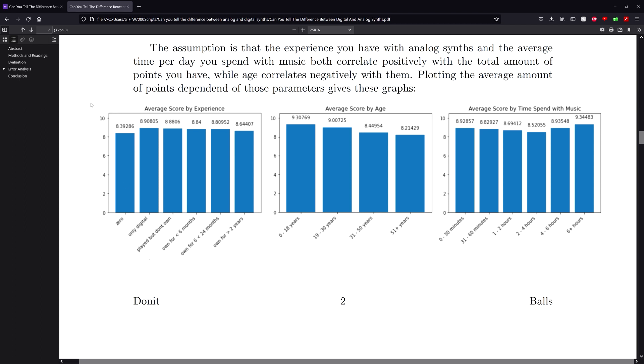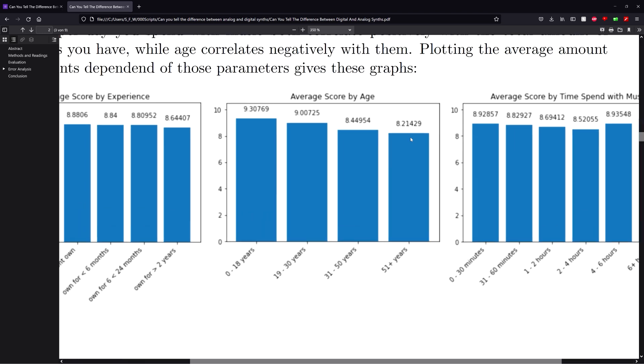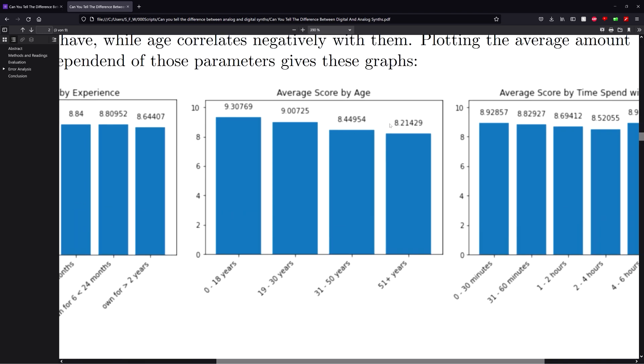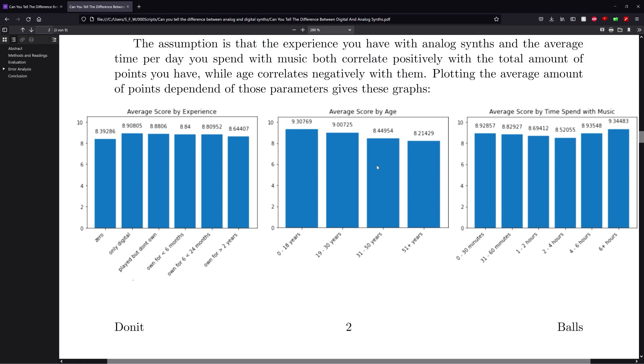So as you can see for example here, on the x-axis you see the experience they have with analog synths, on the y-axis the total amount of points. If we just judge by the rule of thumb, there isn't such a great correlation here. The same with the average time spent with music. But actually with the age, I can see a downwards trend, like it doesn't look unreasonable to assume that there is actually a downwards trend.